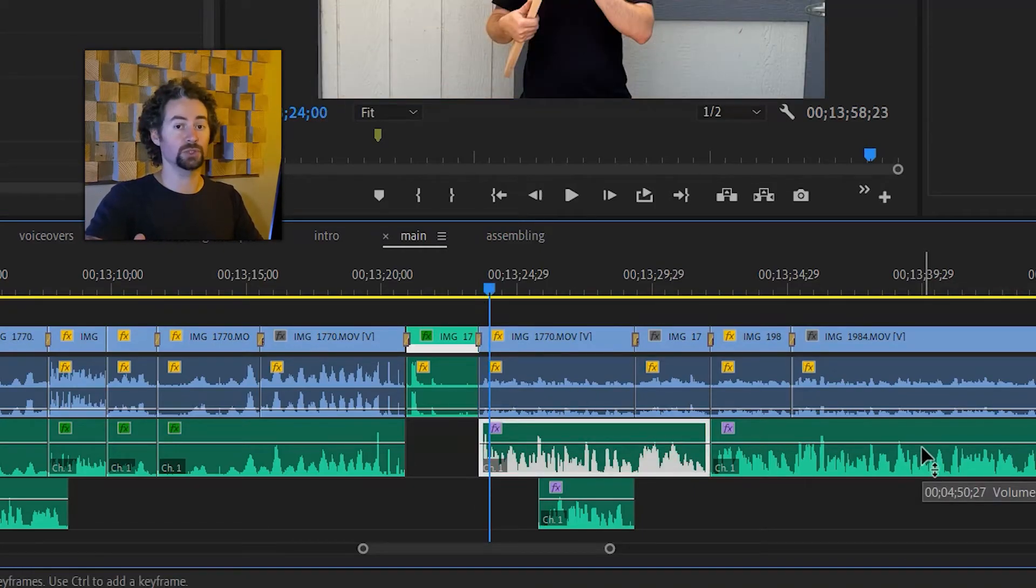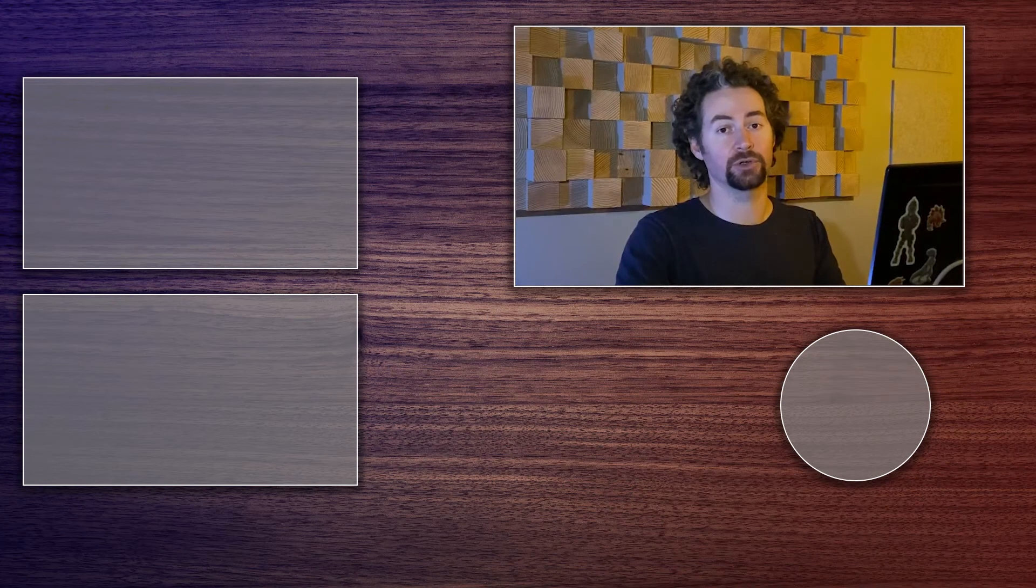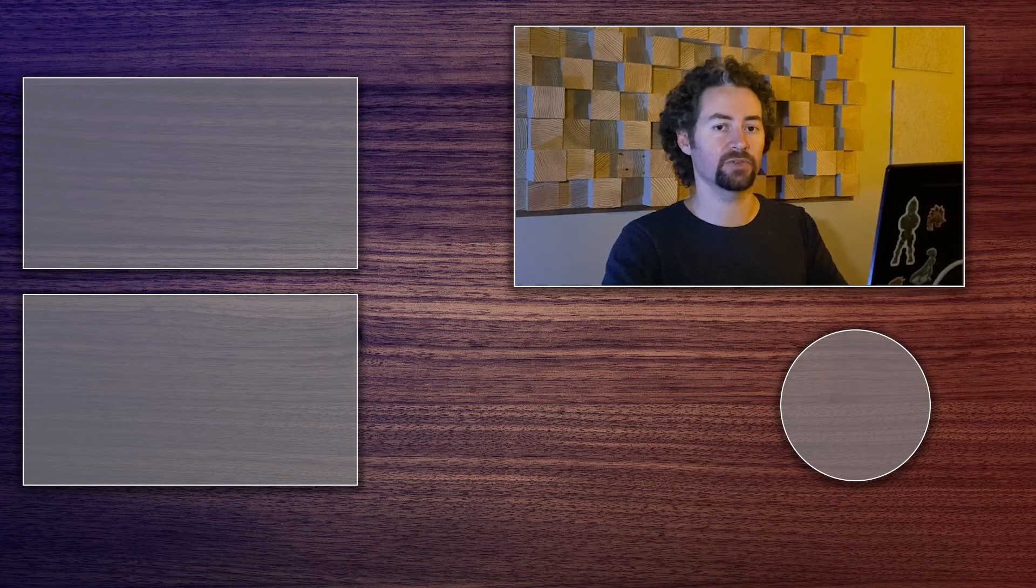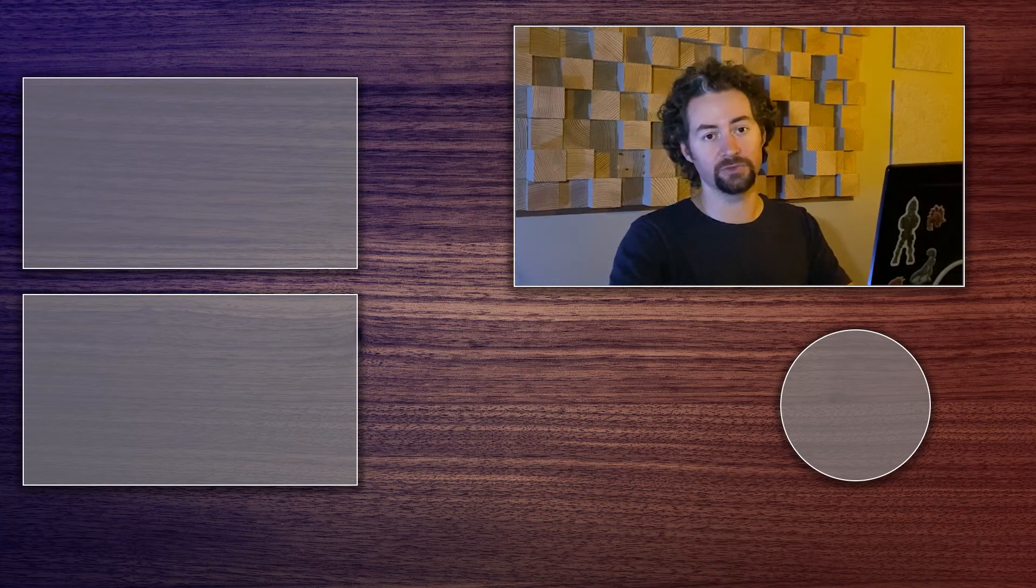Once you get comfortable using ripple edit and ripple delete it will make your editing a lot faster and more efficient.